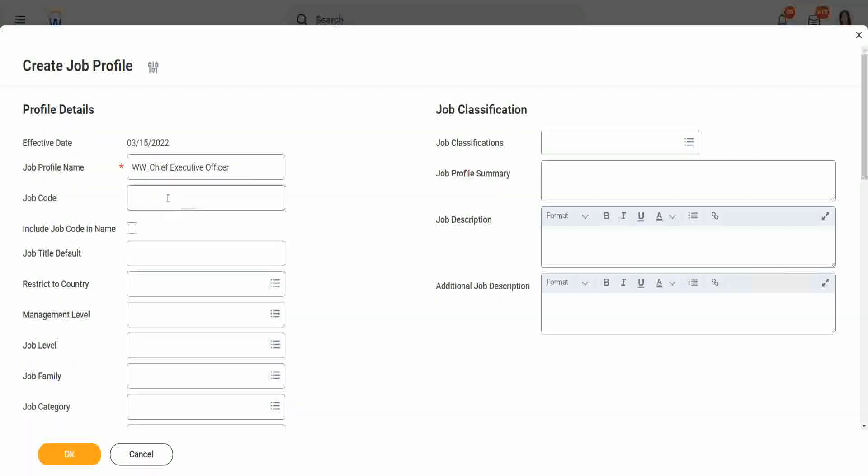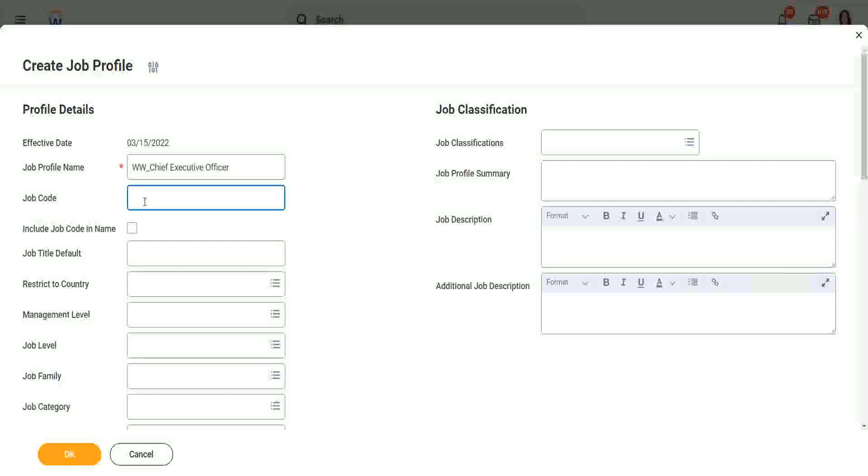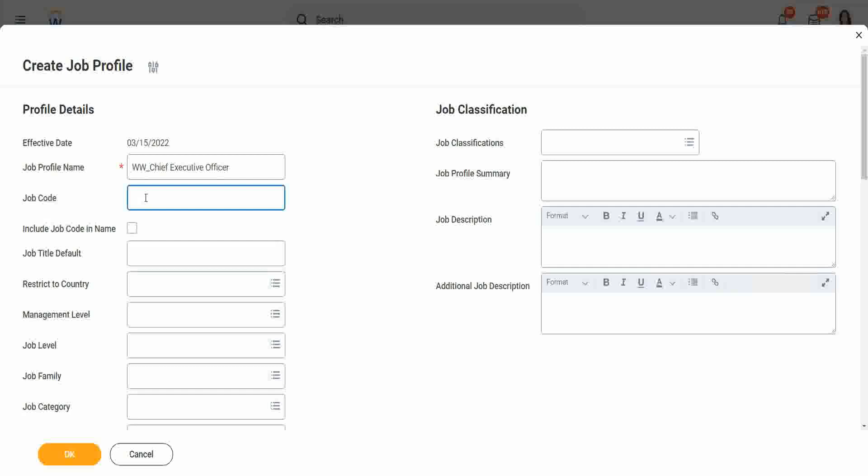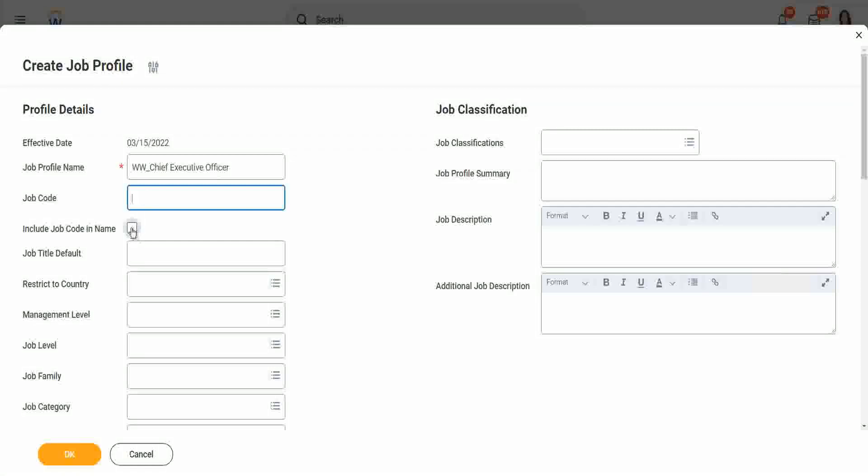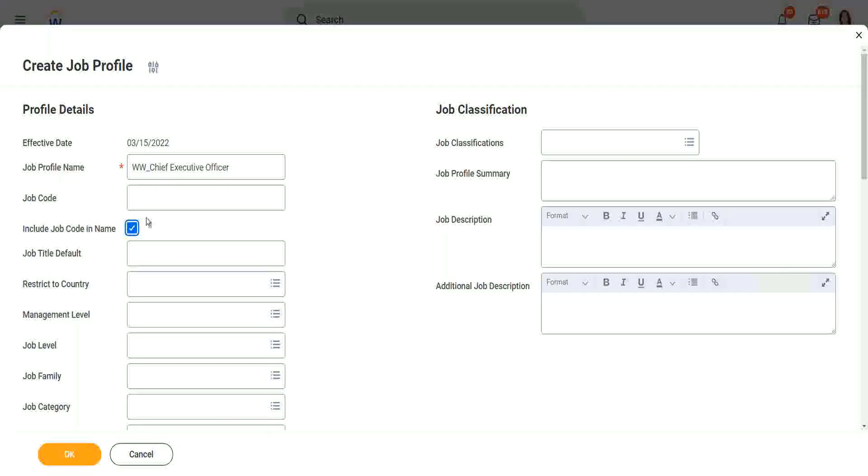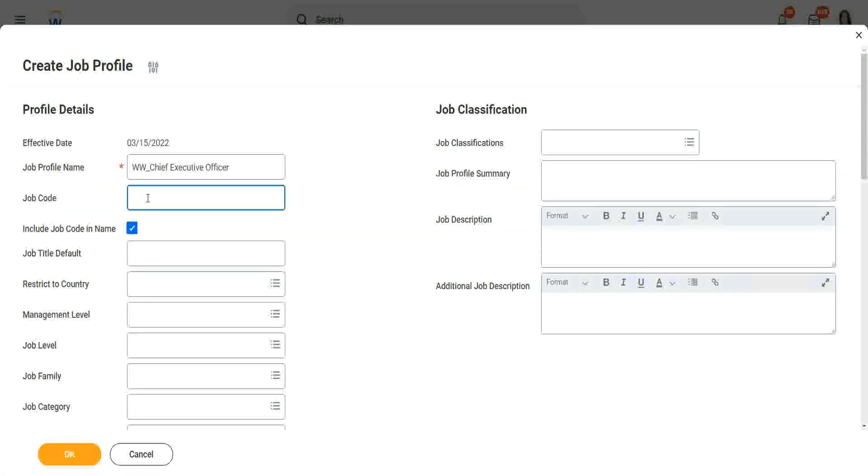Now the job code. Do you want to have a job code? If you already have a job code, maybe you are using some other system and there it's typical to use a job code. If you want, if you have that job code, you fill it up already. If you do not have a job code, if you want Workday to create one for you, just say include job code in the name. If you want to include job code in the name, then it will create a job code for you, and it will include it as part of the name as well.